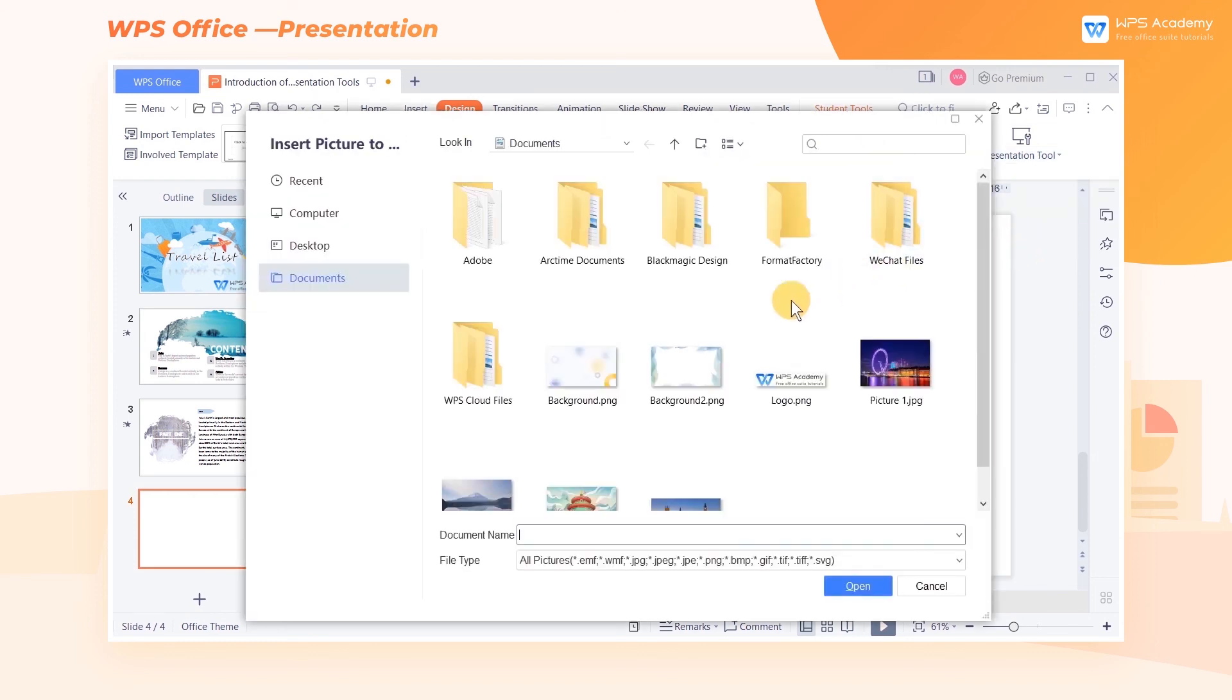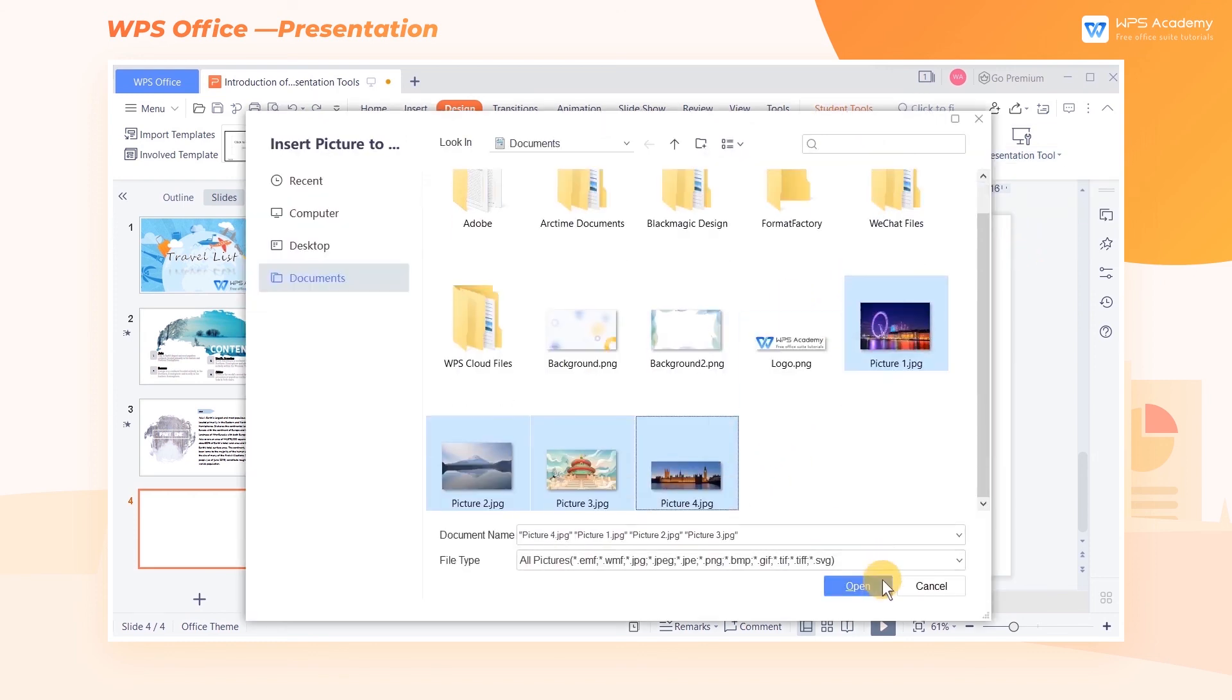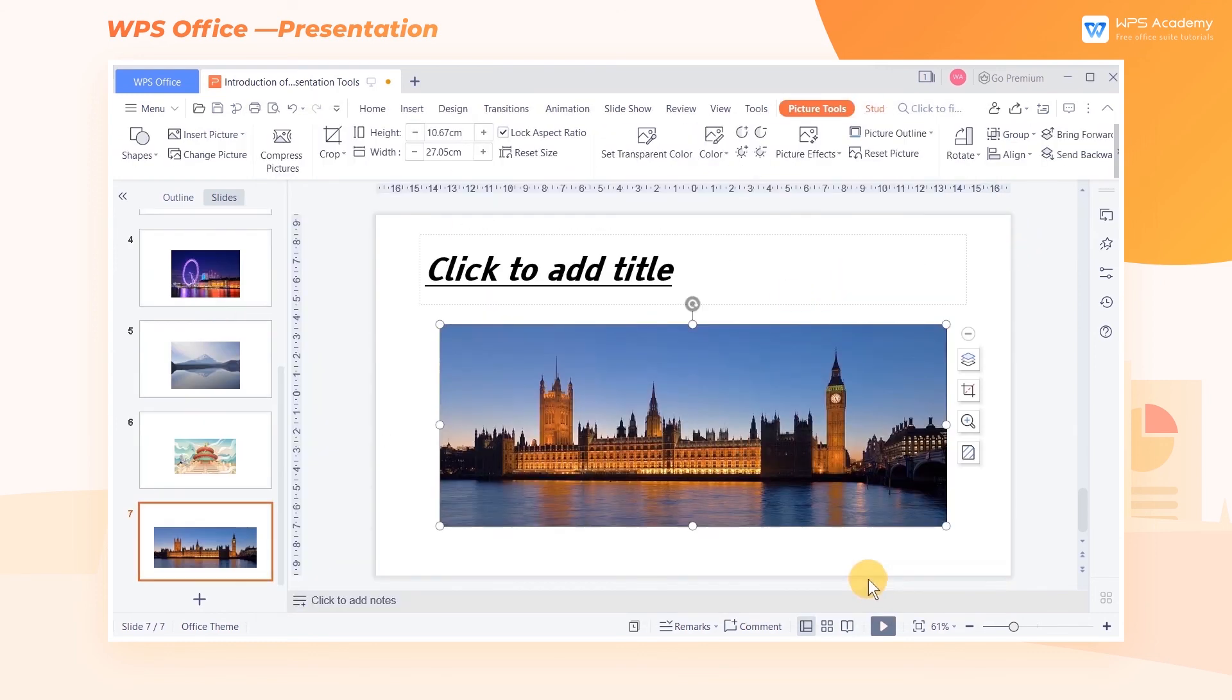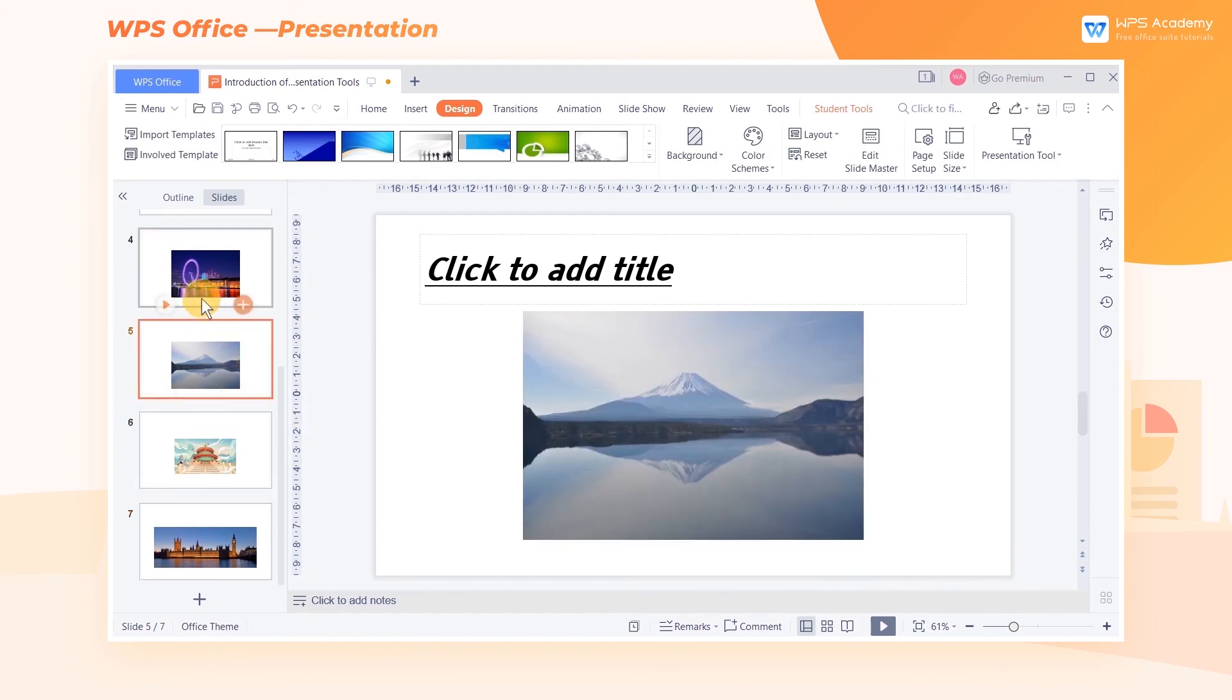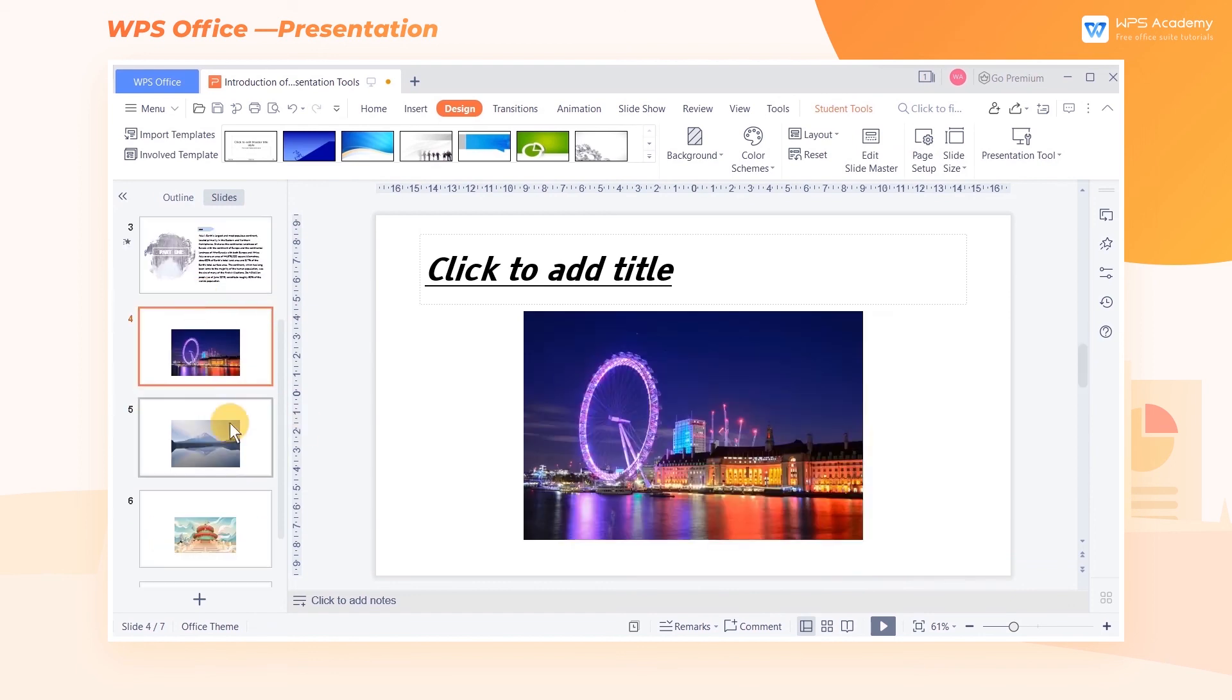Select the pictures that you need to insert, and click Open. Then the pictures will be respectively inserted into each slide in order.